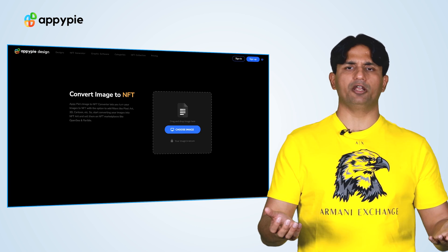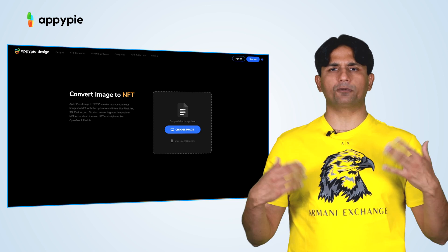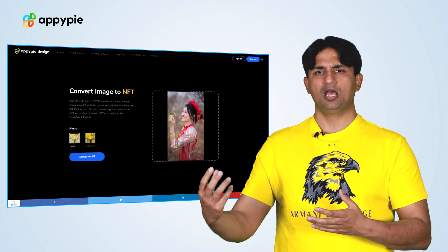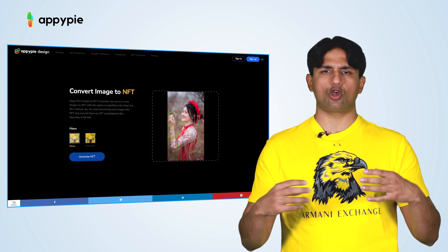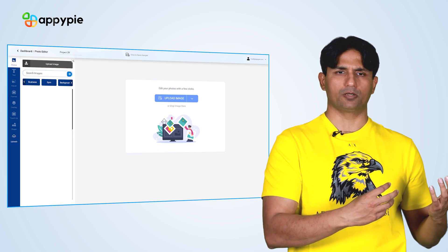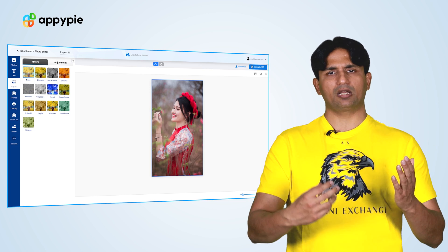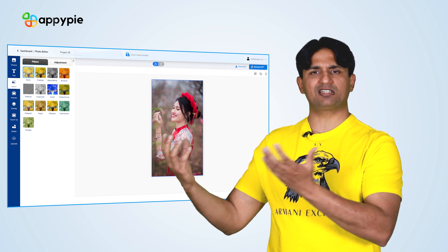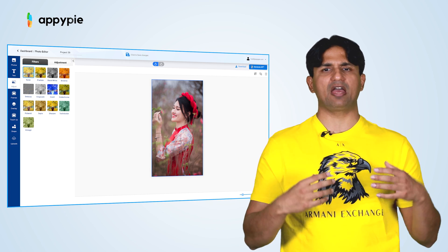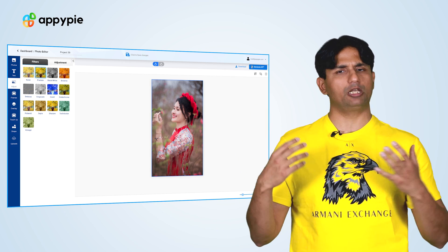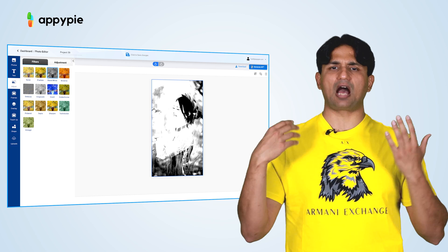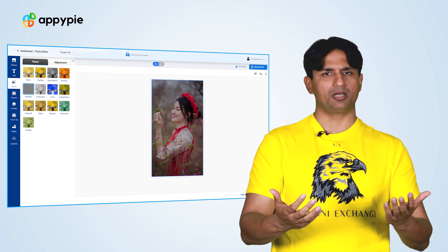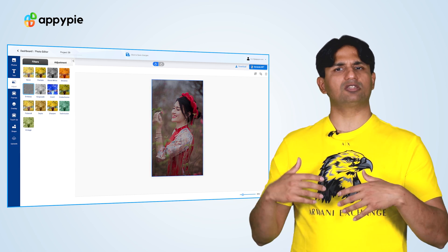Another method we have recently introduced is the option to convert your images into NFTs. Simply take your image collection, upload it, and convert it using the various effects we have. We've started with multiple effects, such as cartoonify, pixel art, or even 3D art.